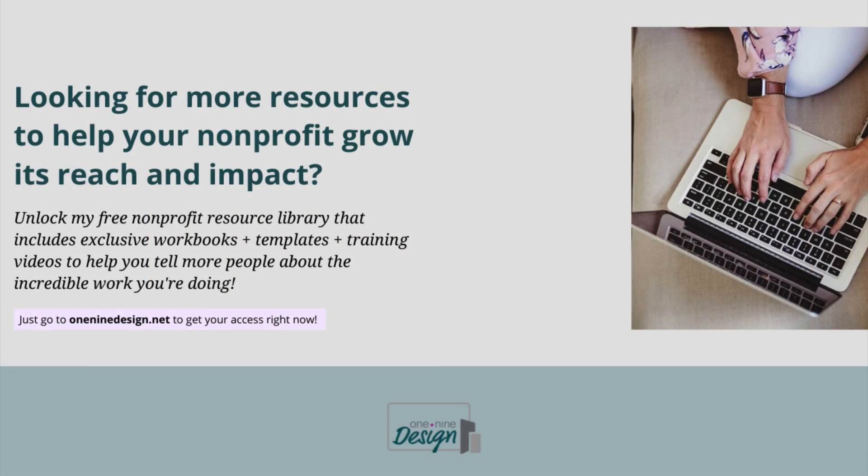Are you looking for more resources to help your nonprofit grow its reach and impact? Unlock my free nonprofit resource library that includes exclusive workbooks, templates, and training videos to help you tell more people about the incredible work you're doing.